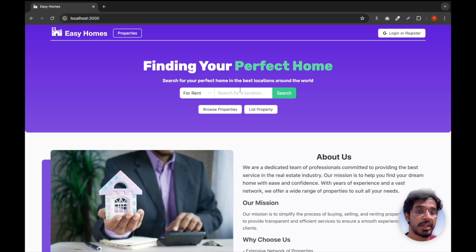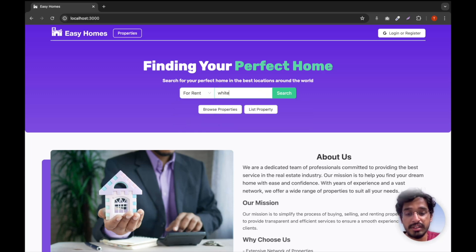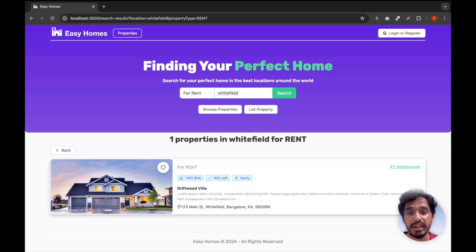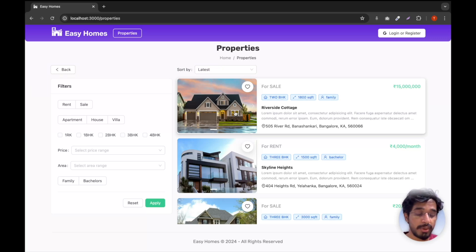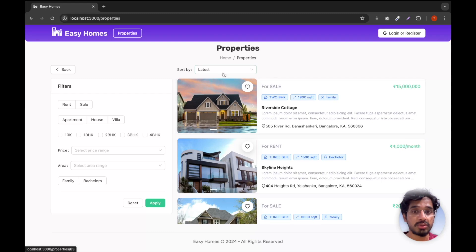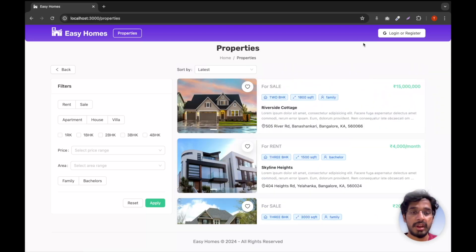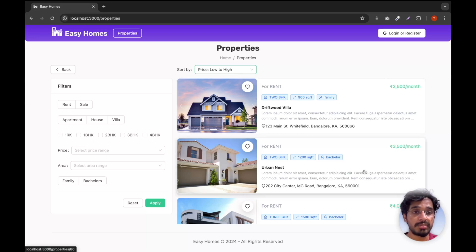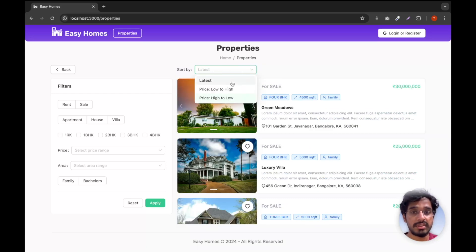If I want to search for a property I can type in a location name and choose whether it's for rent or for sale. I'll choose Rent and type Whitefield as the location. When I click Search, we get that particular property in Whitefield. Now let's go to Browse Properties, which lists all the different properties within the application. We can also sort and filter them based on certain parameters. By default it's sorted by latest properties, but I can sort by price from low to high or high to low.